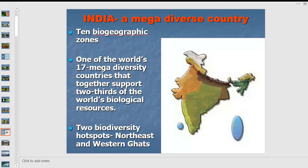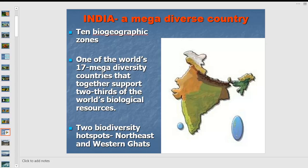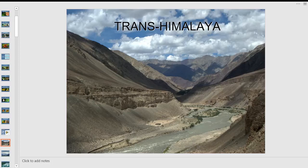We have so many butterflies because India has such diverse habitats. We have 10 biogeographic zones, and India is one of 17 mega-diverse countries supporting two-thirds of the world's biological resources. We have two biodiversity hotspots — the Northeast and the Western Ghats. Butterflies here range right from the Kaiser-i-Hind to the tiny Grass Jewel.